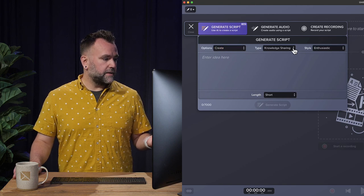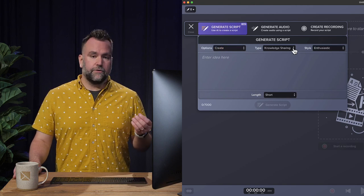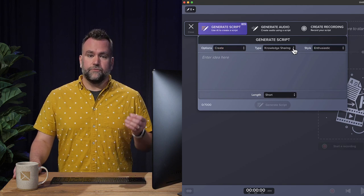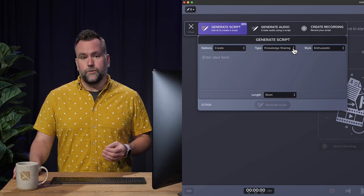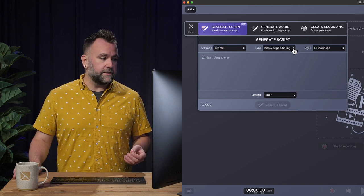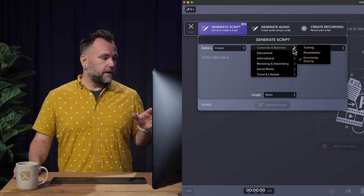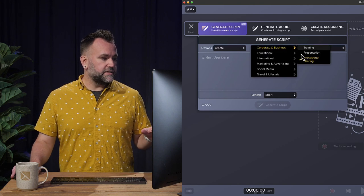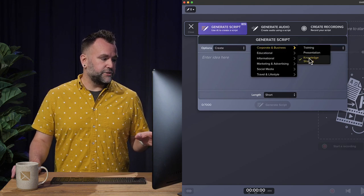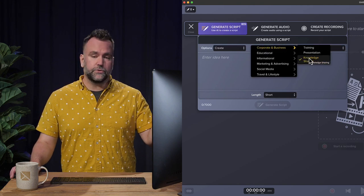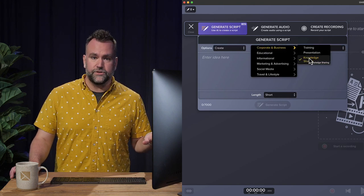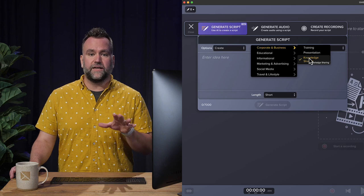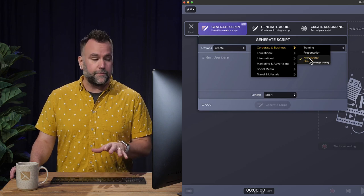The type of script I'm going to do is five tips for staying focused while working remote. So that's going to be corporate and business and knowledge sharing. But there's all sorts of other categories you can look for to match the type of video you want to make.